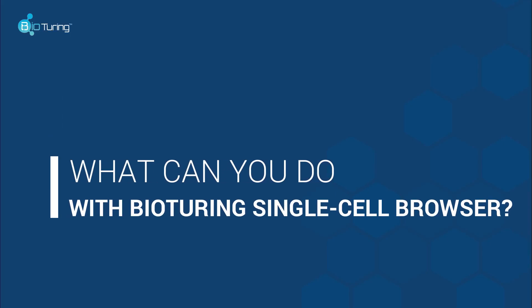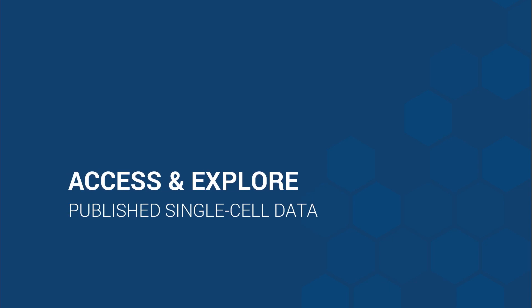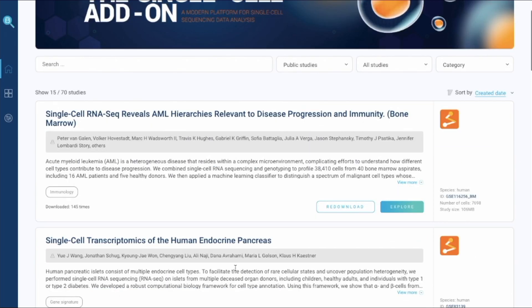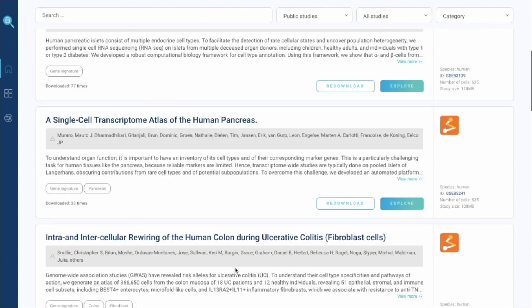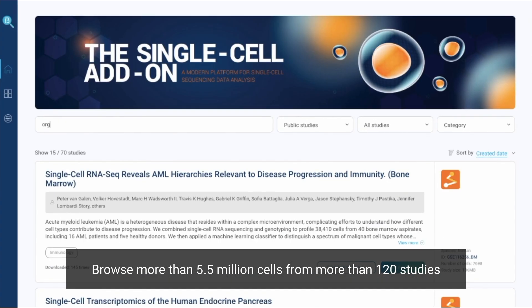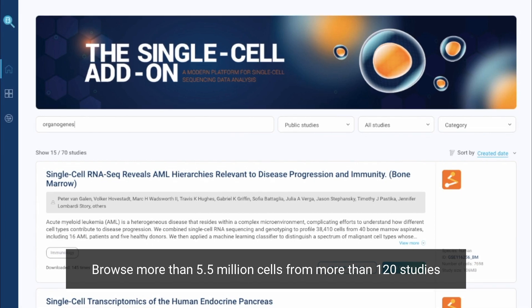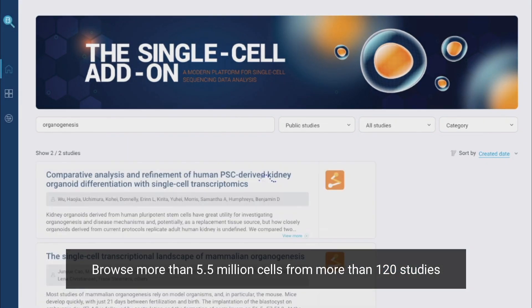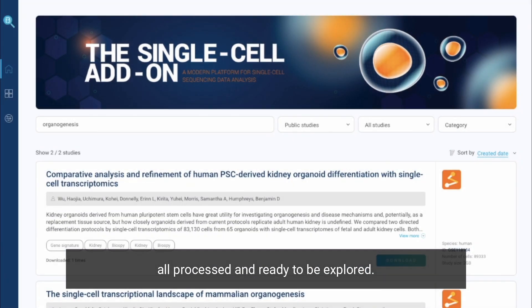What can you do with BioTuring Single Cell Browser? Instantly access and reanalyze single cell sequencing data from published studies. Browse more than 5.5 million cells from more than 120 studies, all processed and ready to be explored.